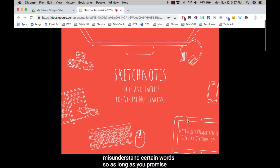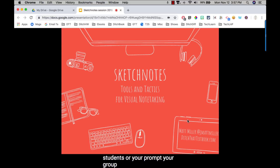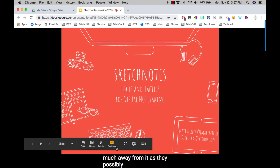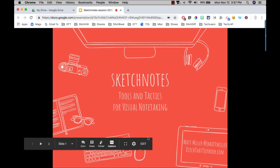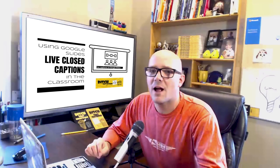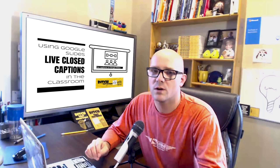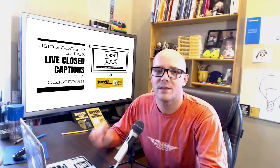As long as you prompt the students or your group on what that might look like, then it's really not a big deal and they can take as much away from it as they possibly can. We'll disable it right there.